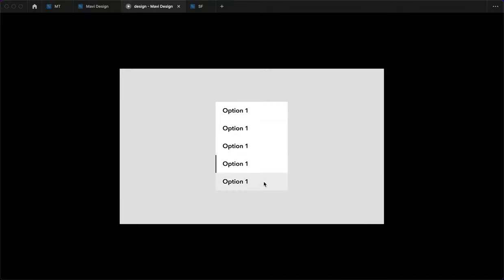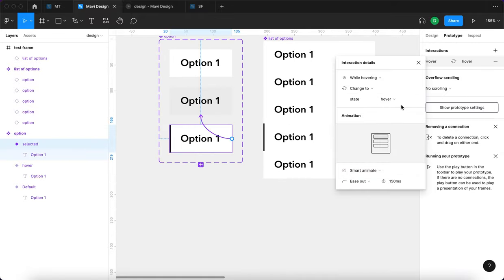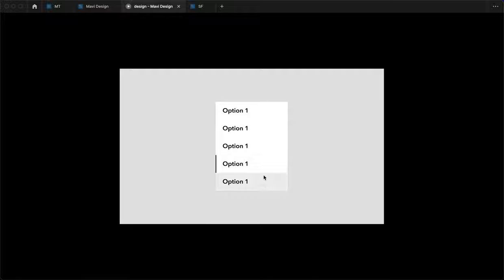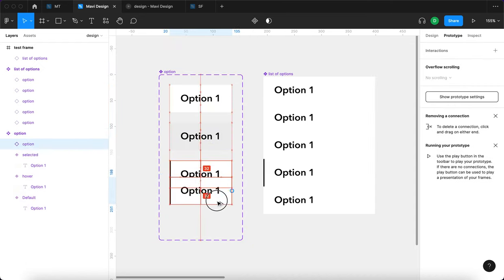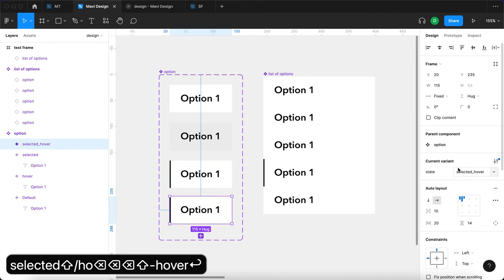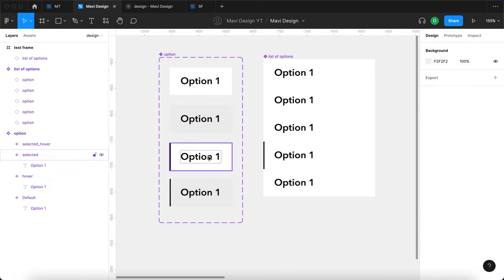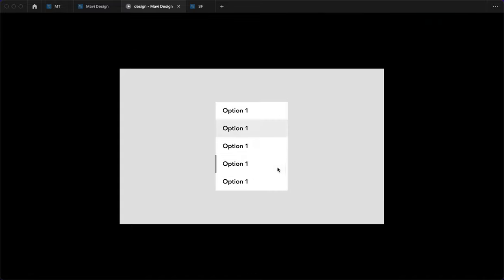You can hover over the options and get this change. If you hover over the option you have selected, this should change to the hover state as well. So let's go to the option component and add: while hovering, change to state hover — from both the default and selected states. To make this more interactive, I'm going to create another state called 'selected hover', which gives the same darkening but preserves the selection indicator. I think that's better — this behaves accordingly.